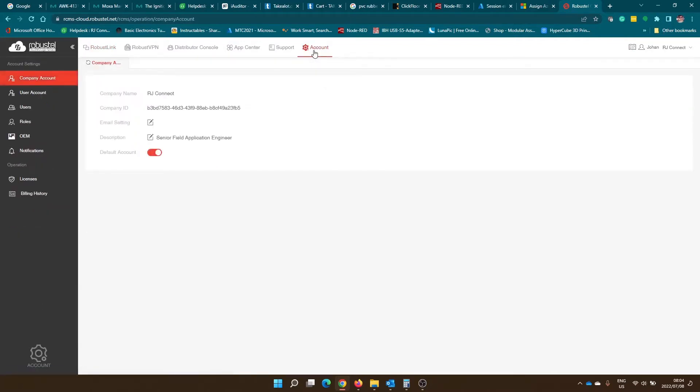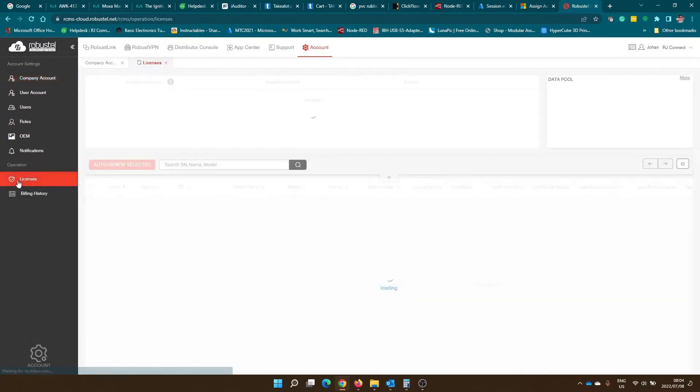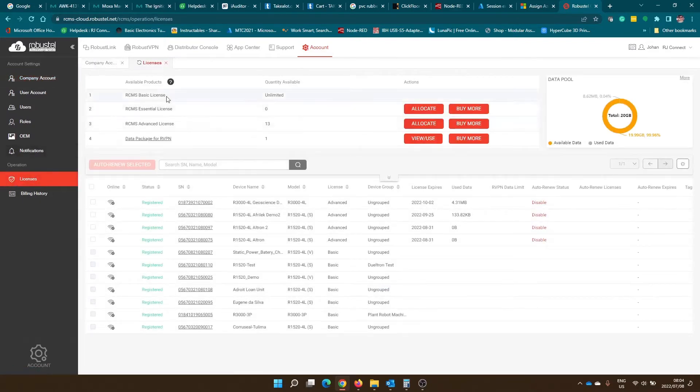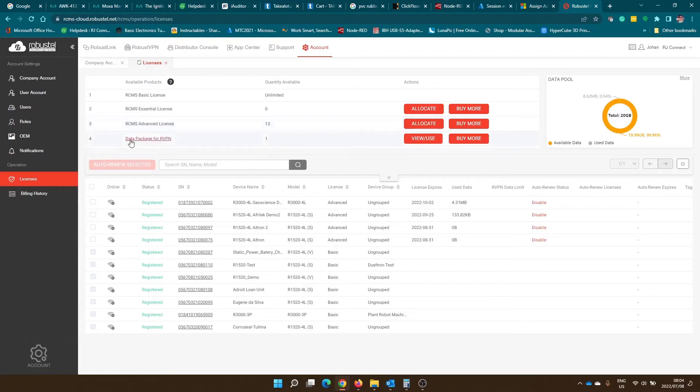So to do this you need to go to account, click on licenses, and in the license section you'll see all the available licenses that you can purchase and that you can allocate to devices as well as the data packages for Robust VPN.